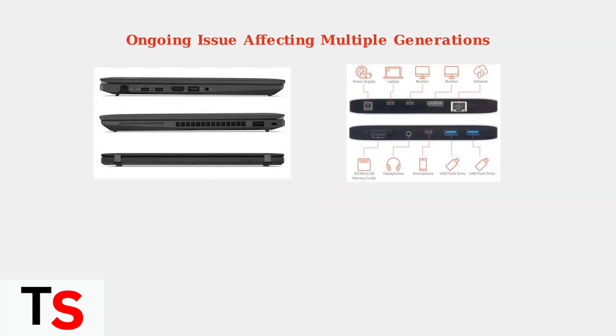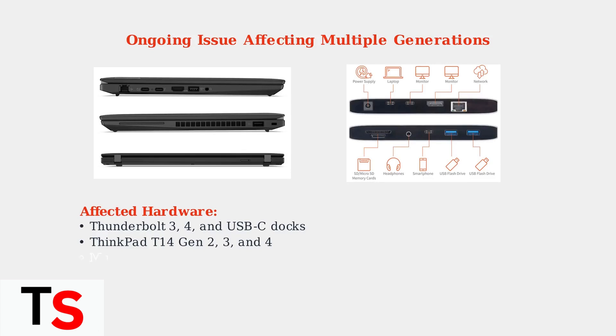This problem has been ongoing since 2024 and continues into 2025. It affects various Lenovo docks including Thunderbolt 3, Thunderbolt 4, and USB-C models across different ThinkPad generations.